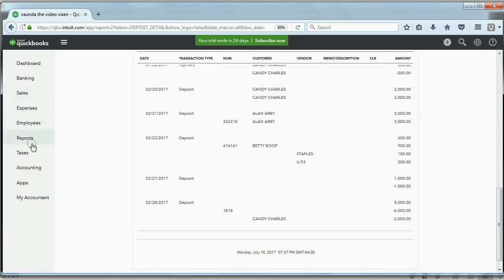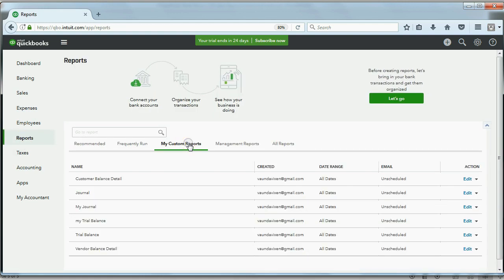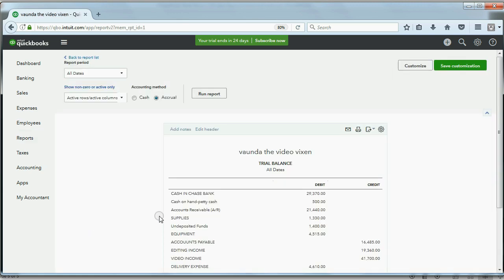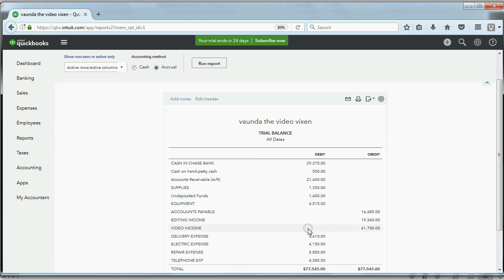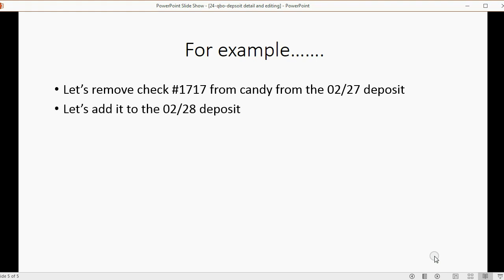Let's also take a quick look at the Trial Balance. You can now see that Undeposited Funds has the $1,400 — whereas a moment ago Undeposited Funds was empty. Once you remove the checkmark and take an item out of a deposit, it goes right back into Undeposited Funds.